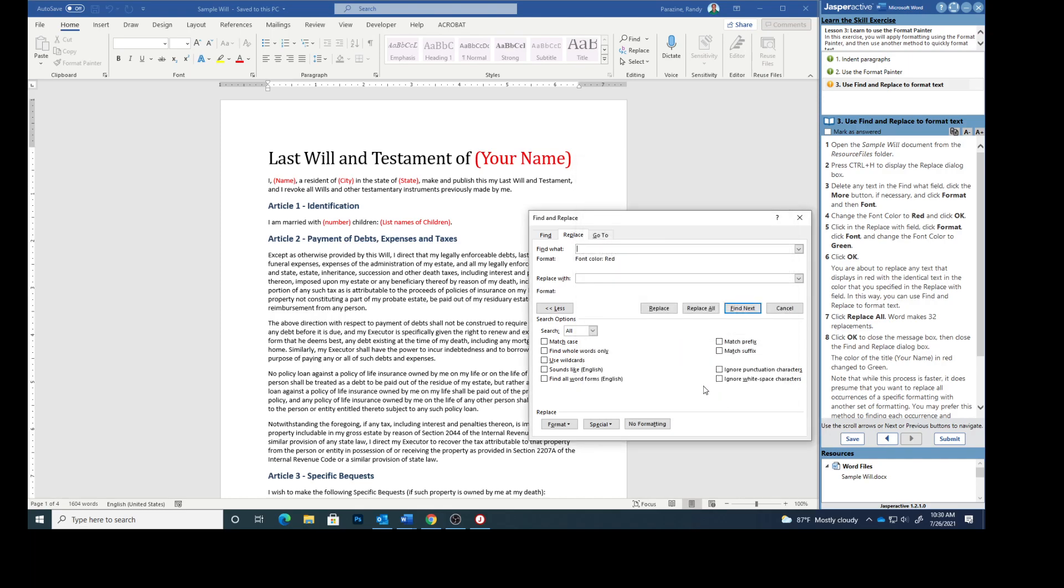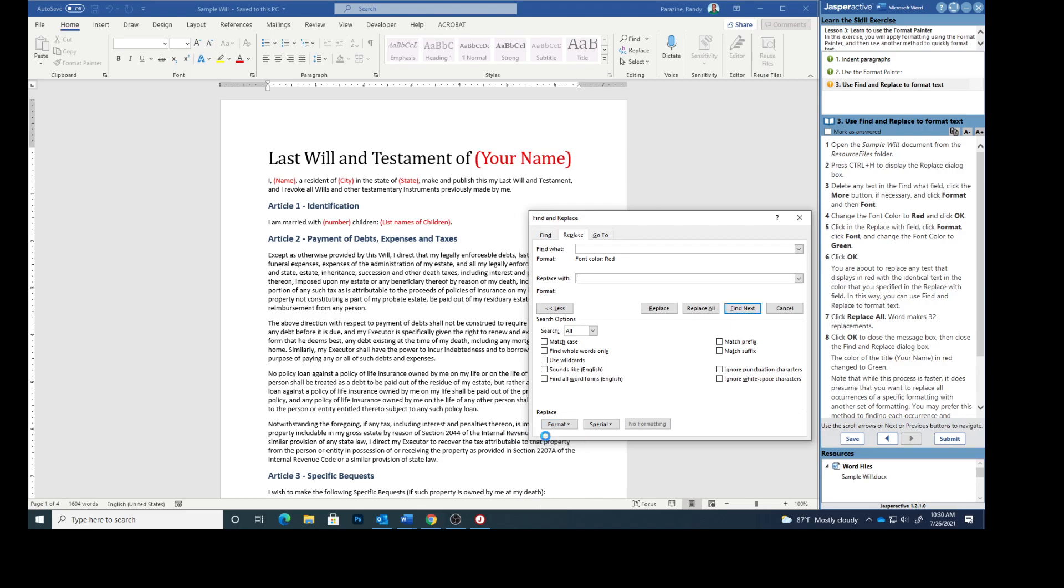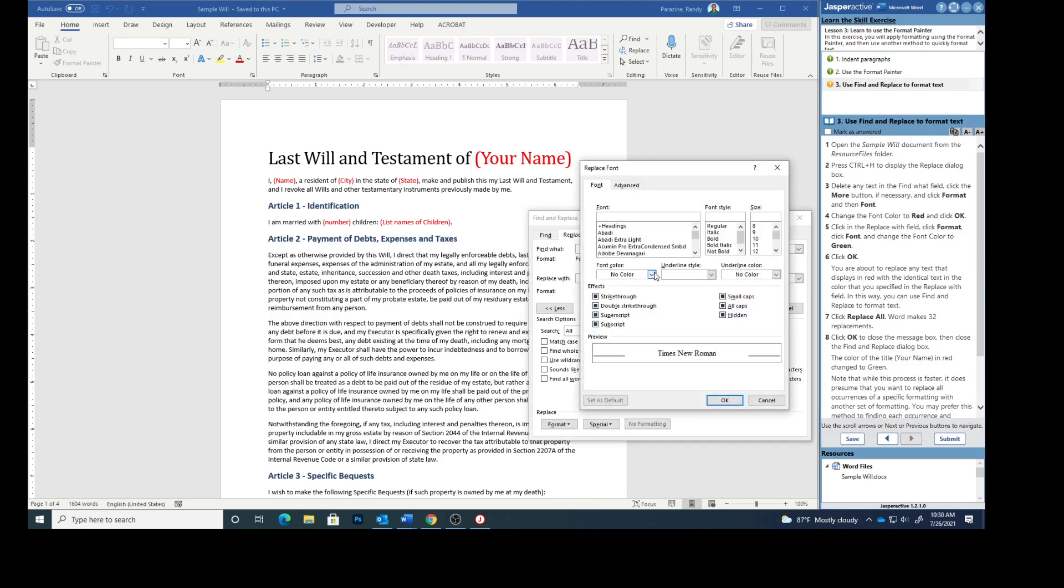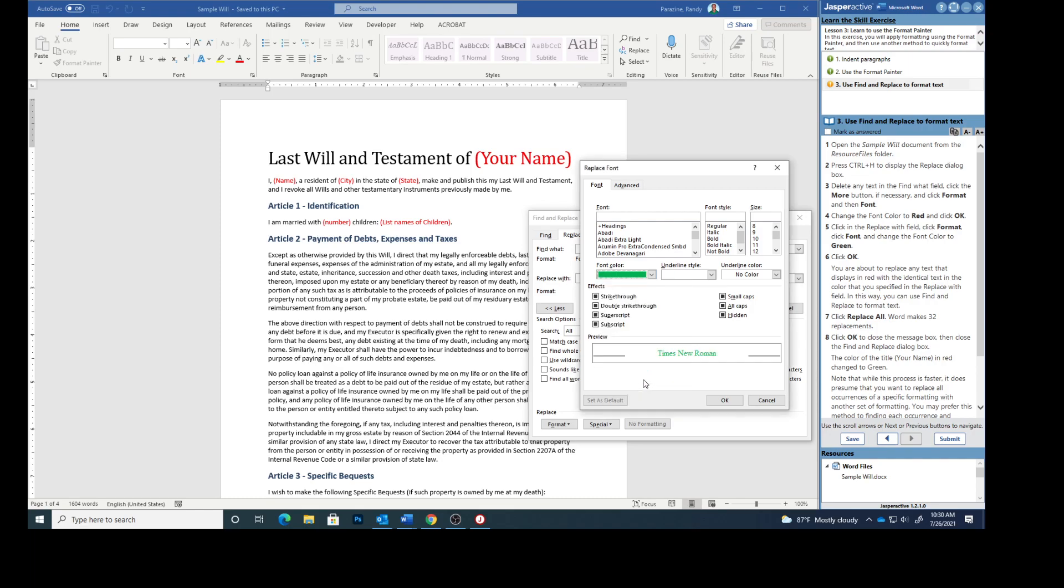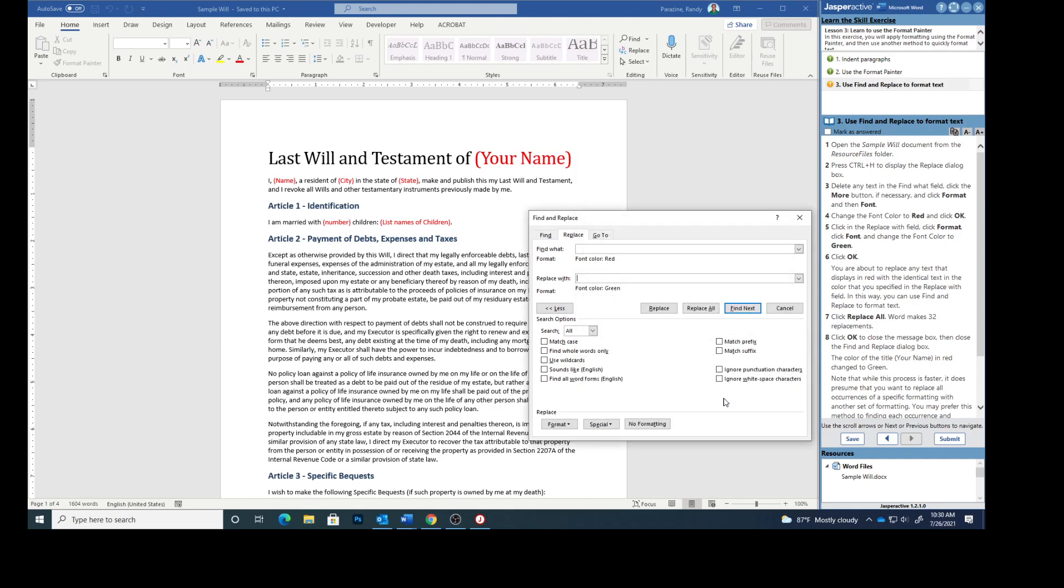Click in the Replace with field. Click Format. Click Font. And change the Font Color to Green. And then click OK. So you're about to replace any text that displays in red with the identical text in the color we specified, which was green.